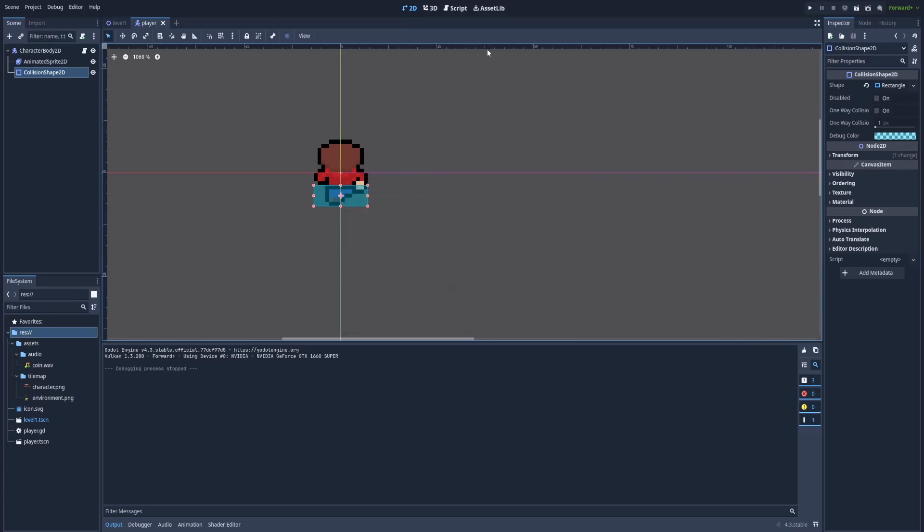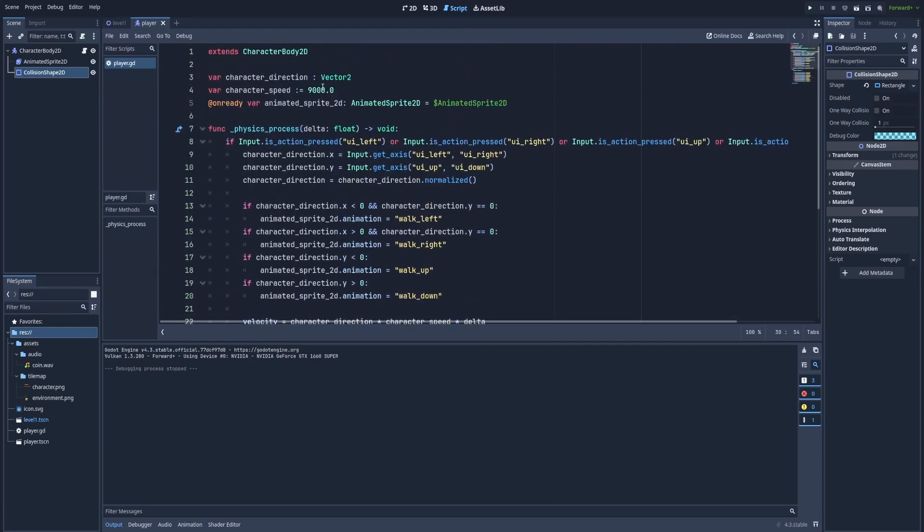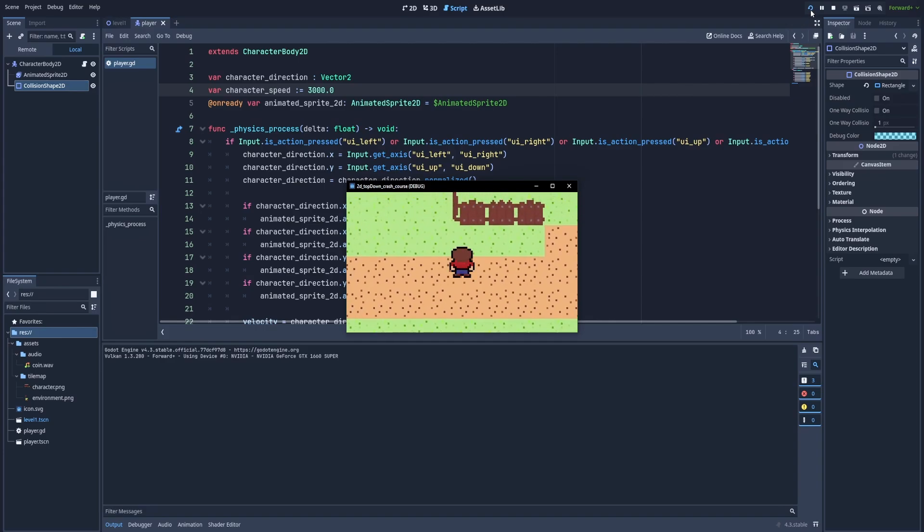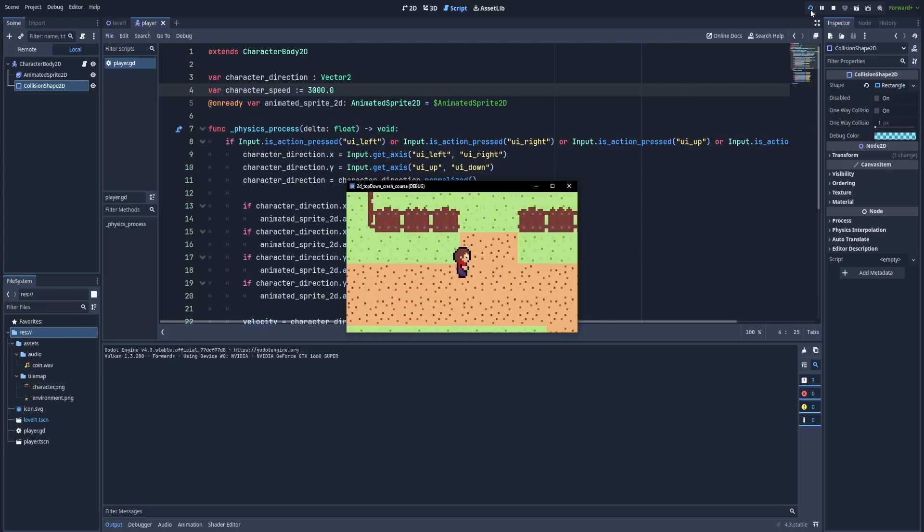As a small adjustment, let's go to the script and change the speed from 9000 to 3000. And in my opinion, it looks way better.